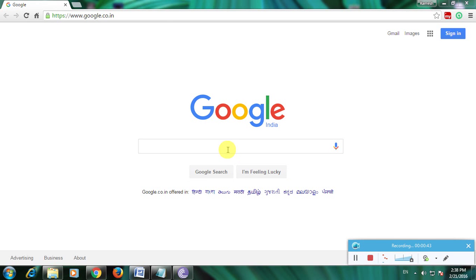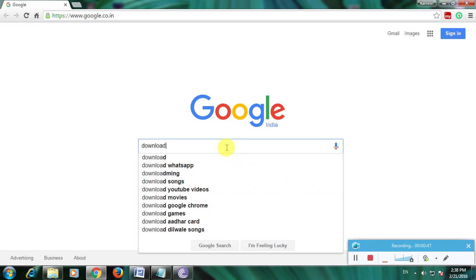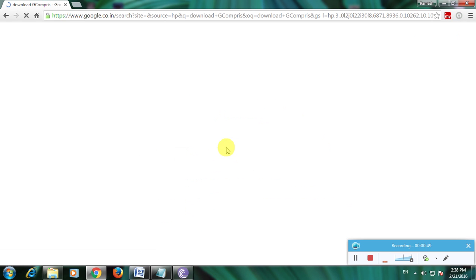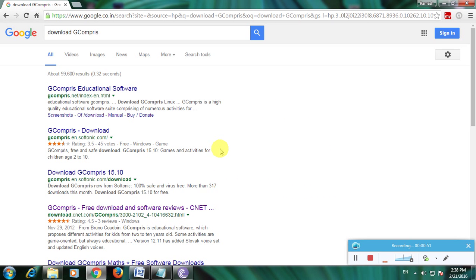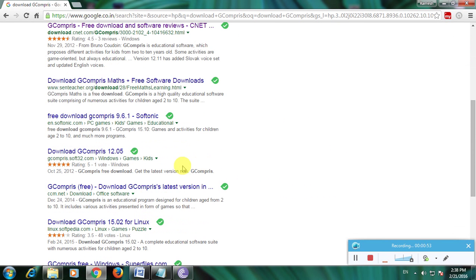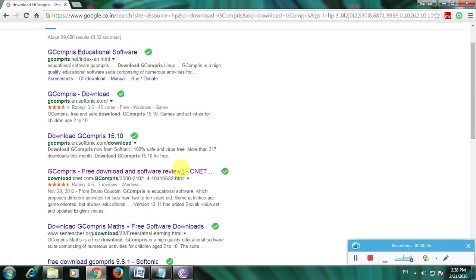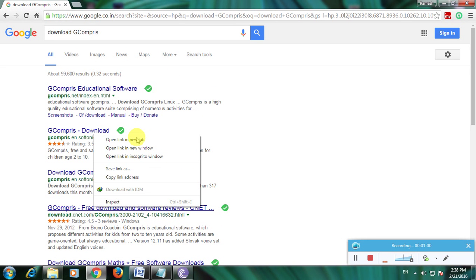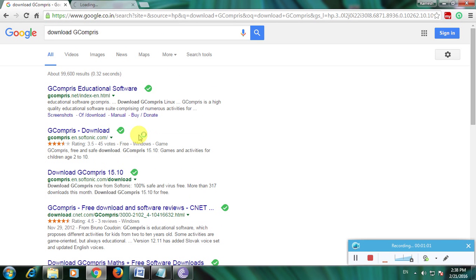This is the Google homepage. Type 'download GCompris' and click search. Many links appear for downloading this software because it's one of the greatest software for children's education. I'm choosing the download.com website. Now it's opening download.cnet.com.